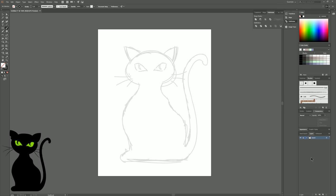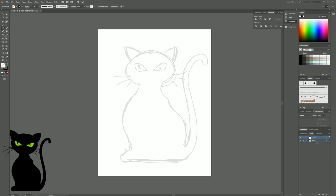Next I'll lock that layer. Then I'll create a new layer by clicking the New Layer icon. On this new layer we can use a shape tool such as the Ellipse tool to draw the head. Let's move that new layer down beneath the sketch so we can see both the sketch and the layer we're working on at the same time.